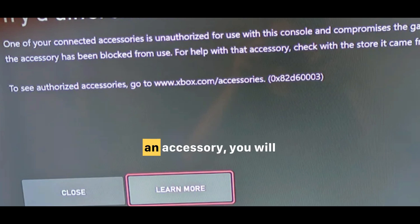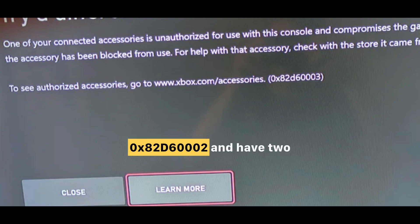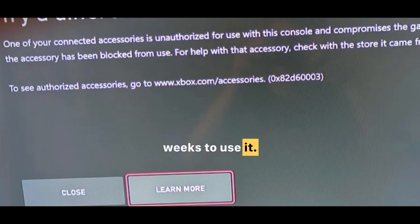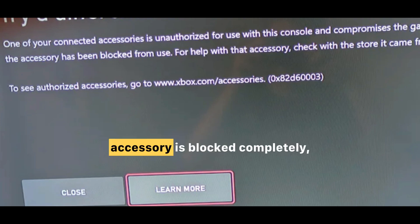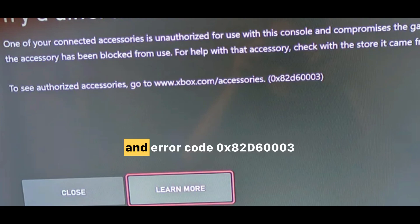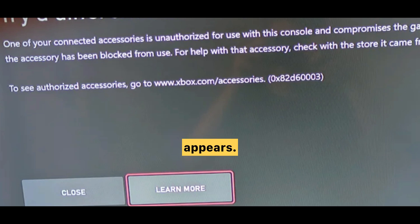Once you connect such an accessory, you will first receive Error Code 0x82D60002 and have two weeks to use it. After that period, the accessory is blocked completely and Error Code 0x82D60003 appears.